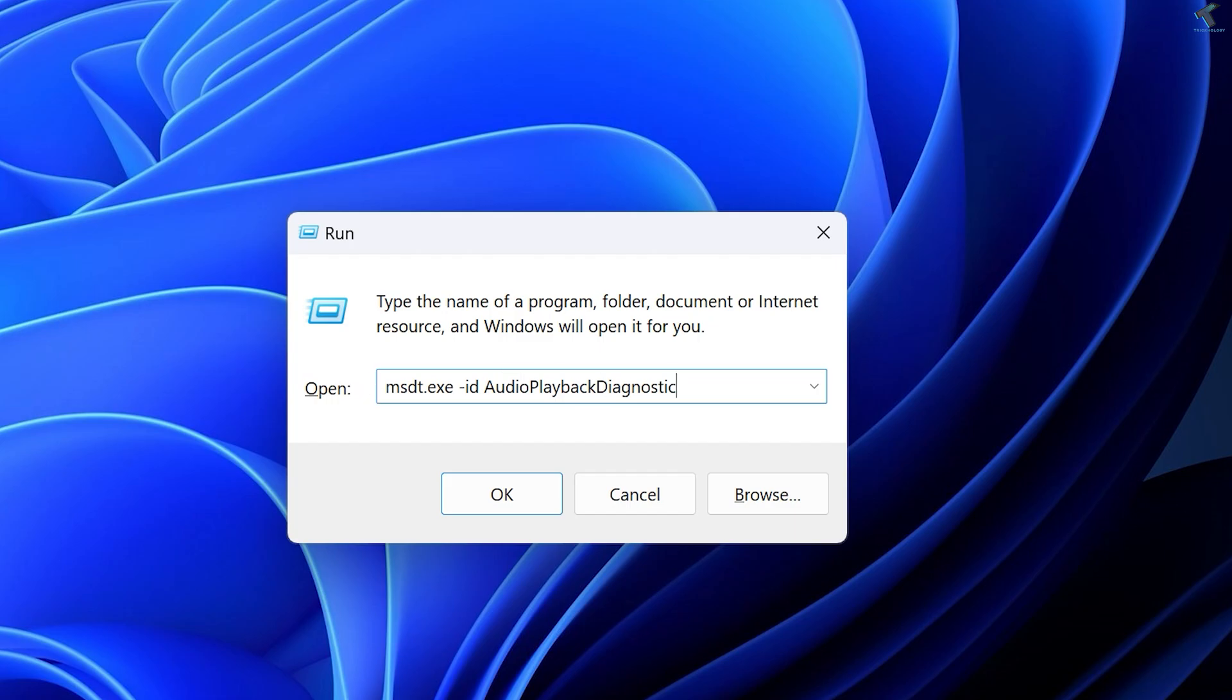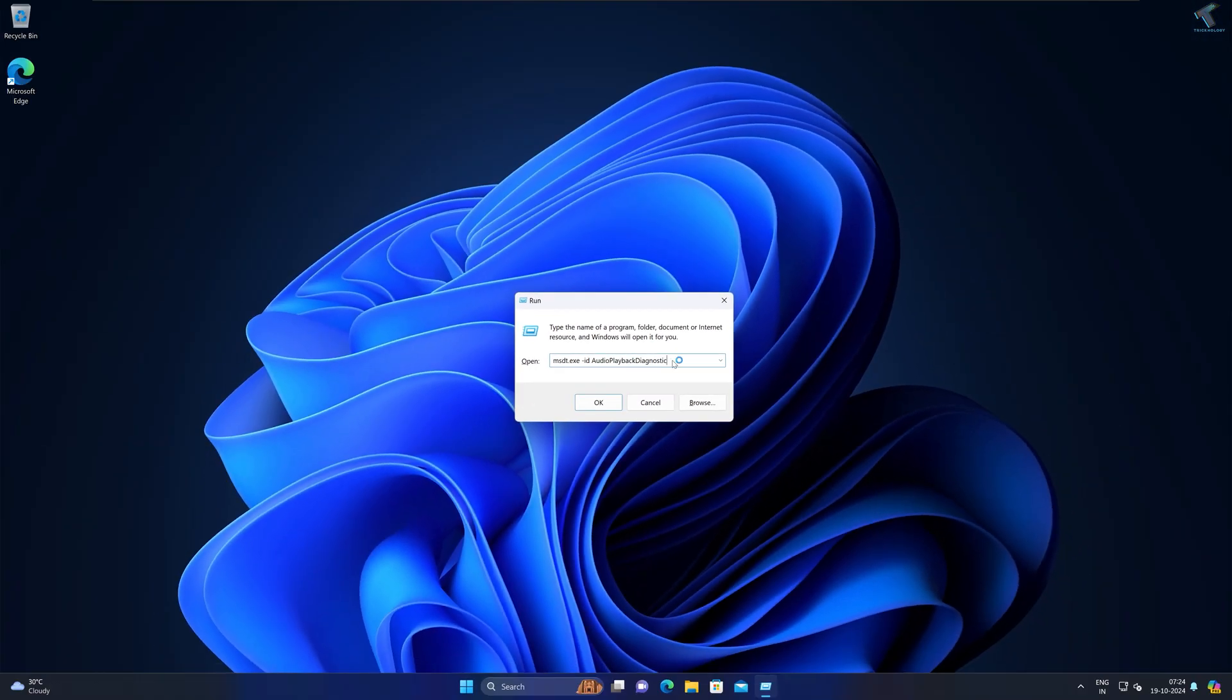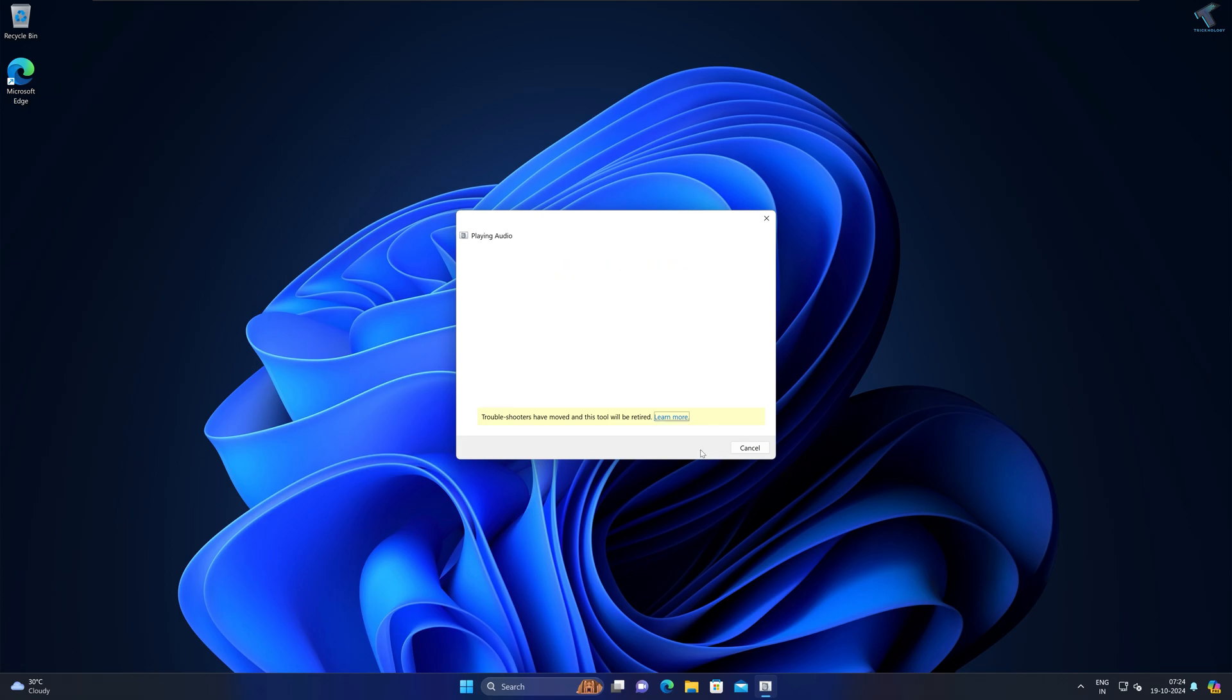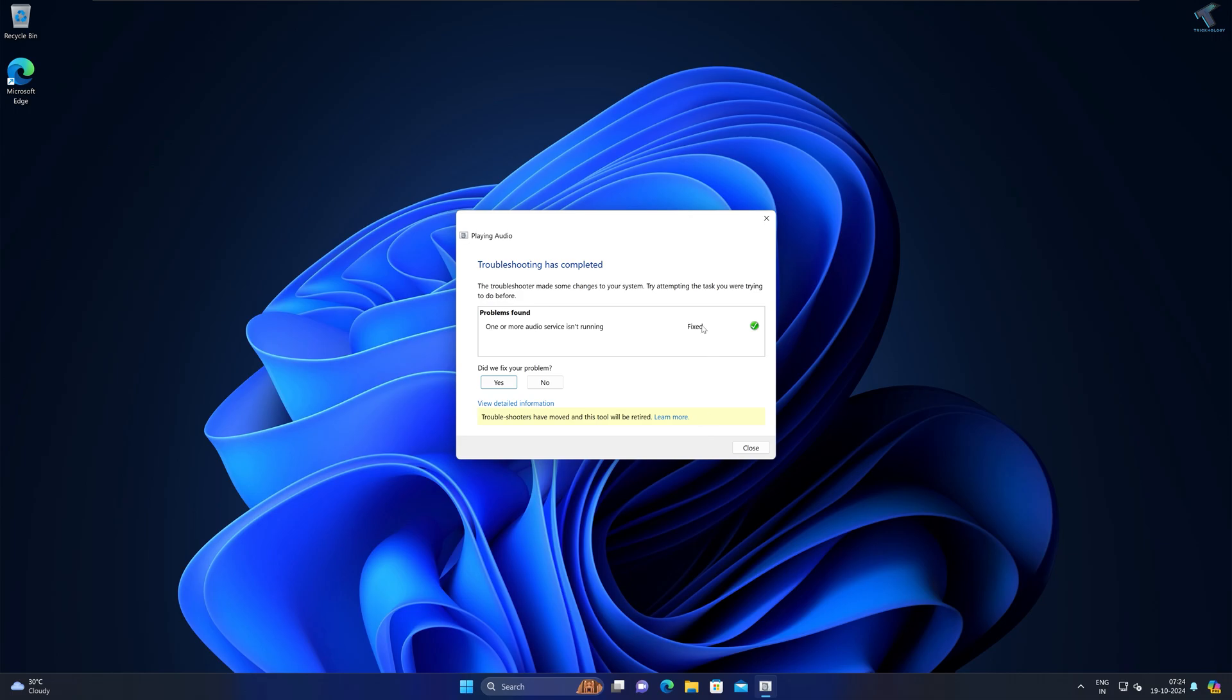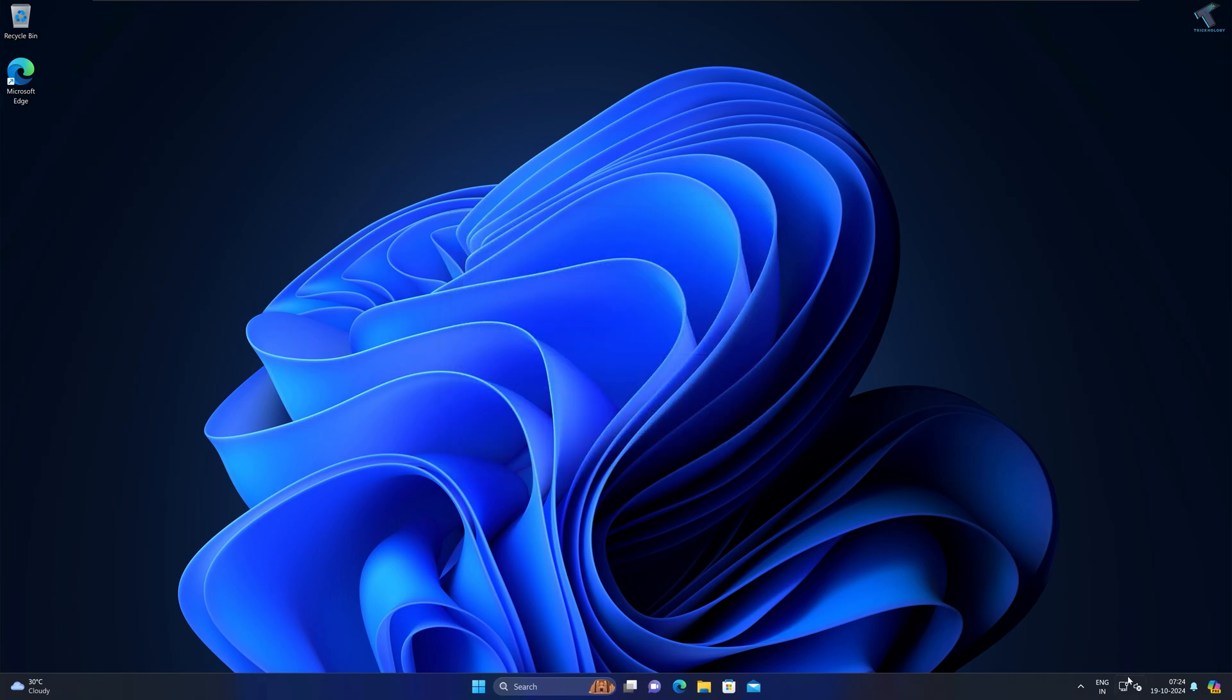I will give you this command in my video description, you can copy paste from there. After that, press Enter from your keyboard. Now you'll get the Troubleshoot Audio window. Click on Advanced Option and make sure that 'Apply repairs automatically' is checked, then click on Next. It will automatically detect and try to resolve your problem.